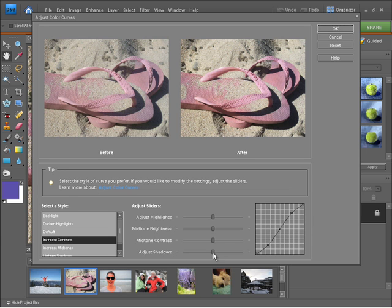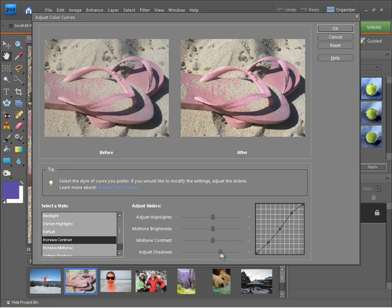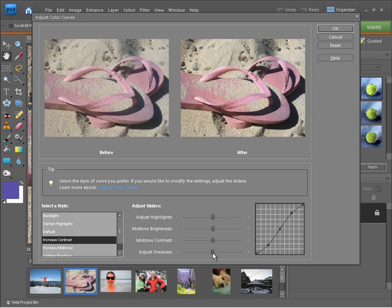You'll notice if I was to drag one of these to the right the curve now changes within the curve there. I'm going to set that back where it was because I'm happy with the default preset.